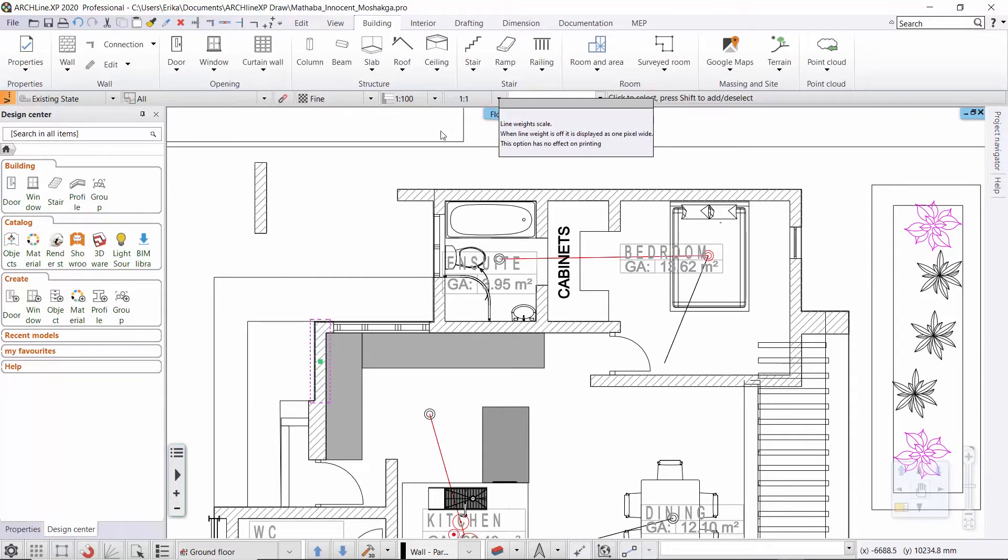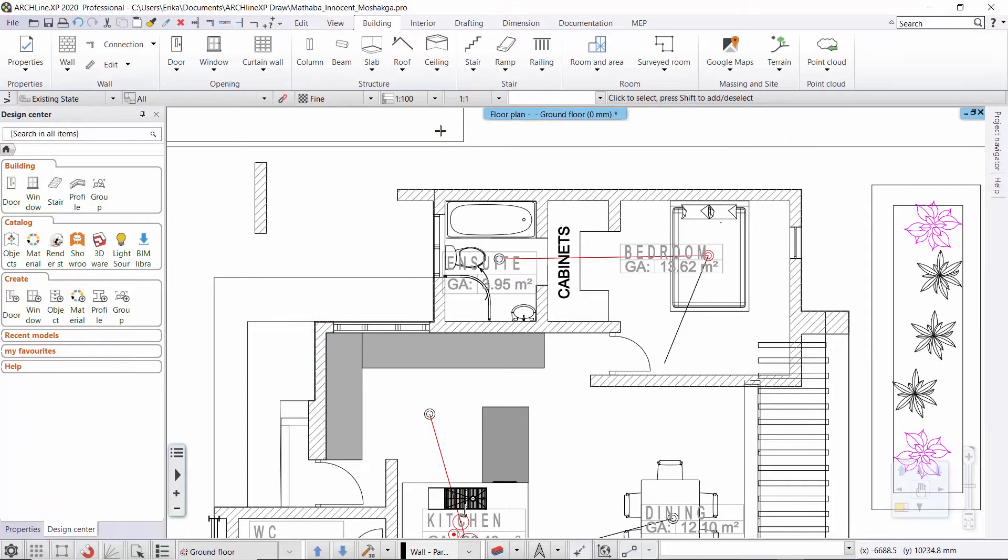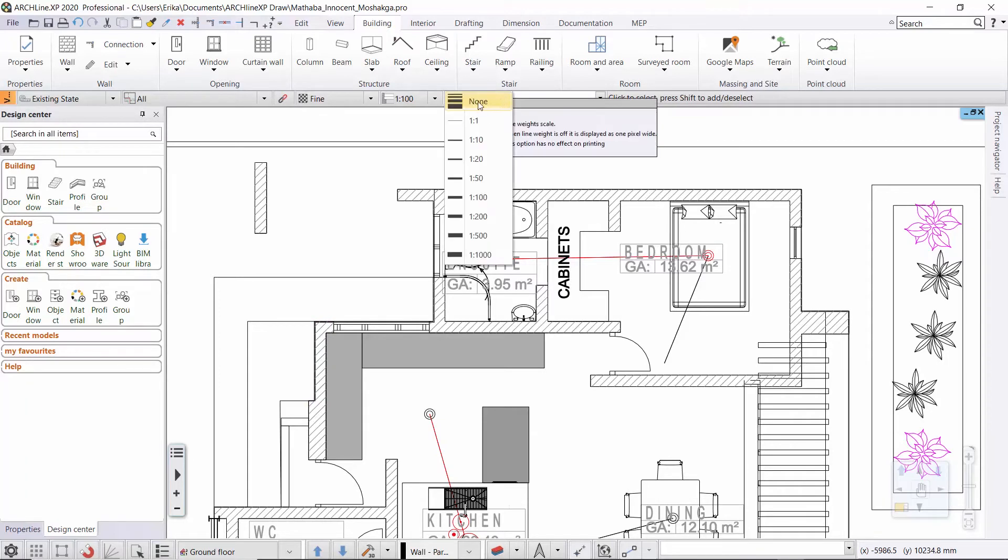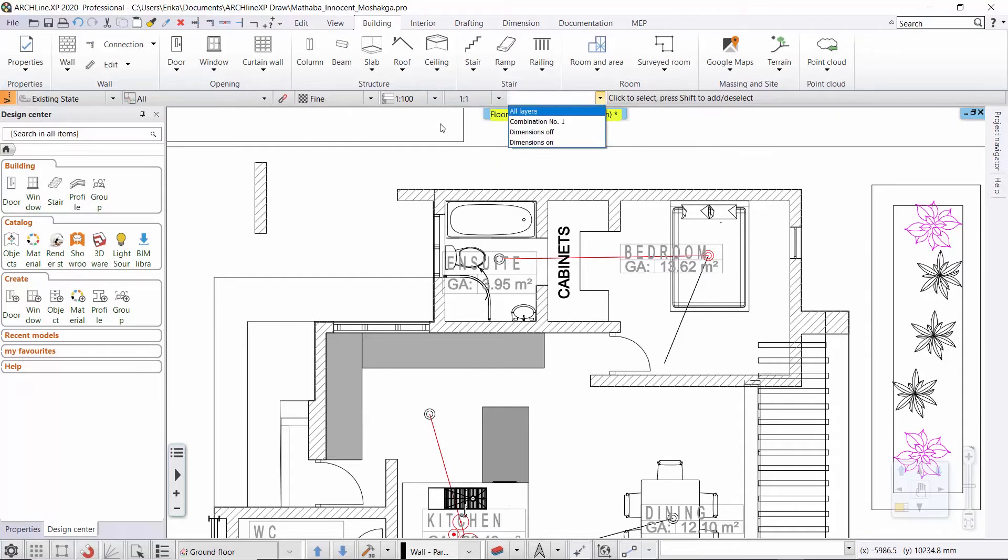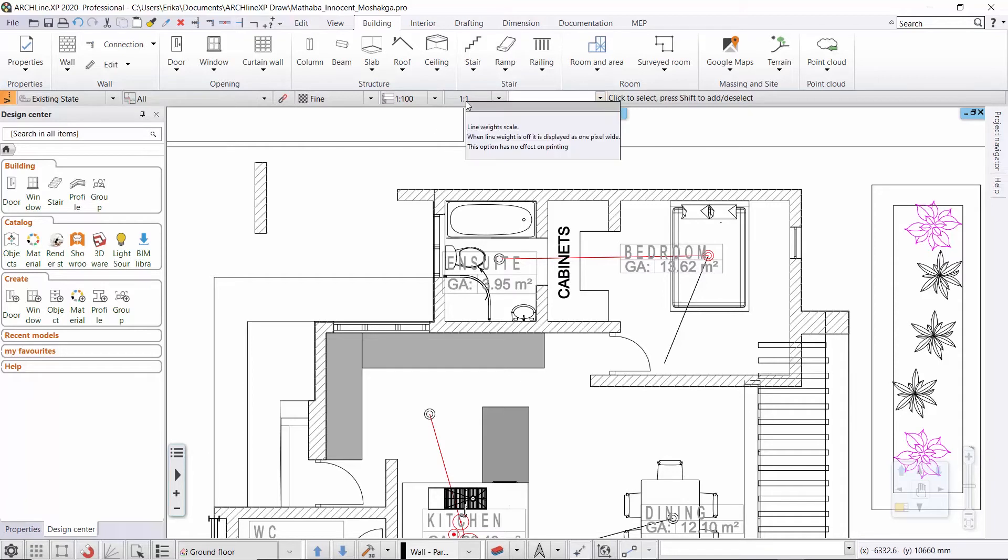It is also possible to select none, in which case the line thickness will be 0. This means that the program will use the smallest line weight possible and that is always going to be 1 pixel on the screen no matter how far you are zoomed in or out.